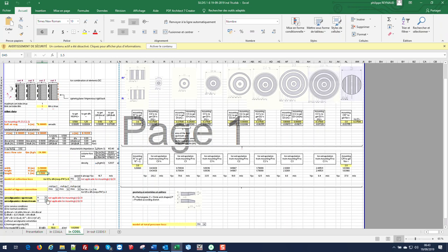Now for aerodynamics upstream, the splitters can be with rectangular profile or with circular profile which can be selected using the drop down menu. And also for aerodynamics downstream, the profile downstream can be selected.